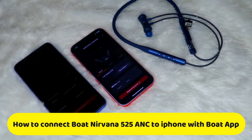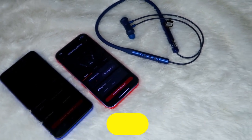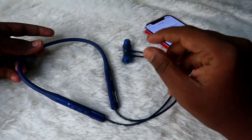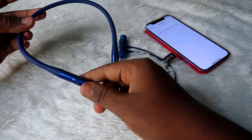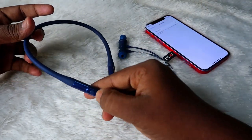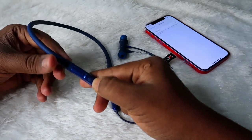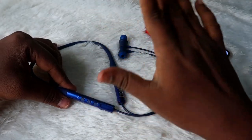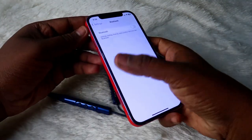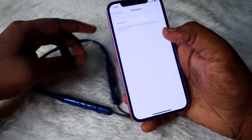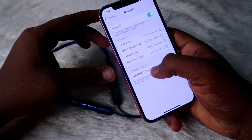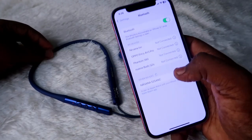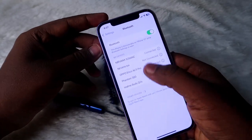First of all, if you are using the boAt Nirvana 525 ANC, just turn on the earphone by long-pressing the multi-function button. The earphone has been turned on. Now take your iPhone, enable Bluetooth, and in the available device list you can see the boAt Nirvana 525 ANC — just click to pair, and that's it.